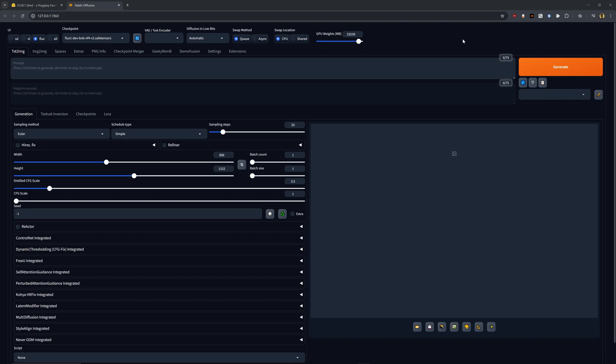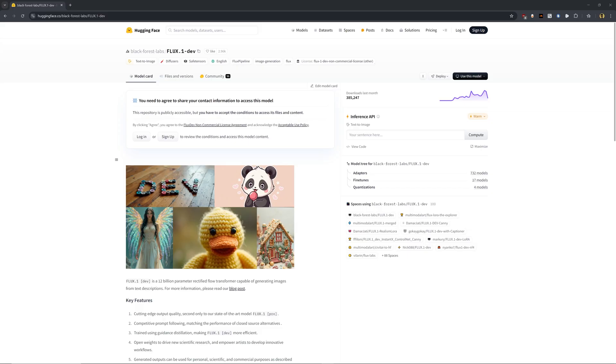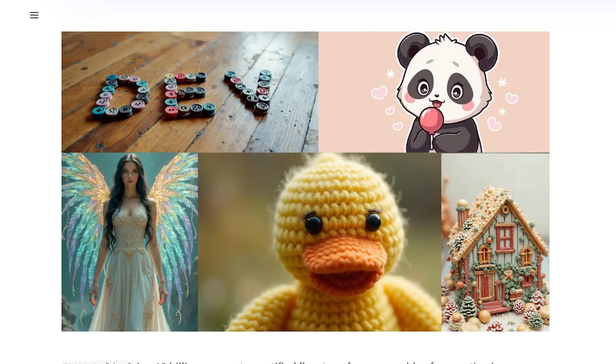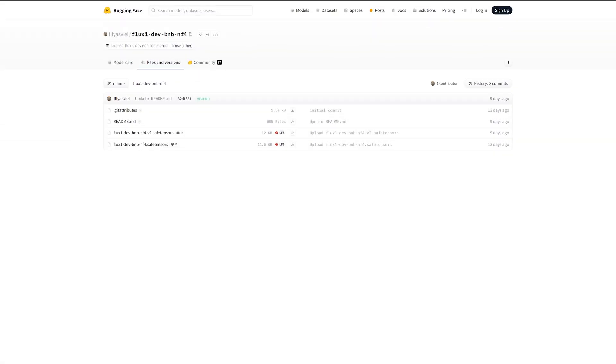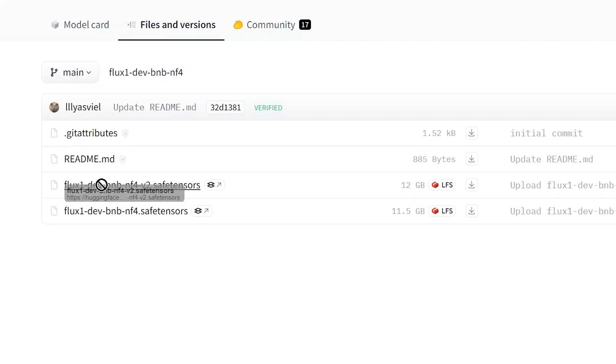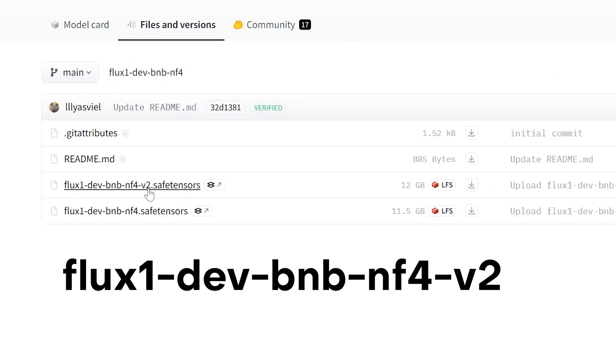Now this is Forge, which by default will run stable diffusion, but we can make it run Flux super easily. And to do this, we need to download the Flux dev model. So I'll be leaving a link in that description. There are a few different versions, but 99% of the users are going to want to use the Flux 1 dev BNB NF4 model.